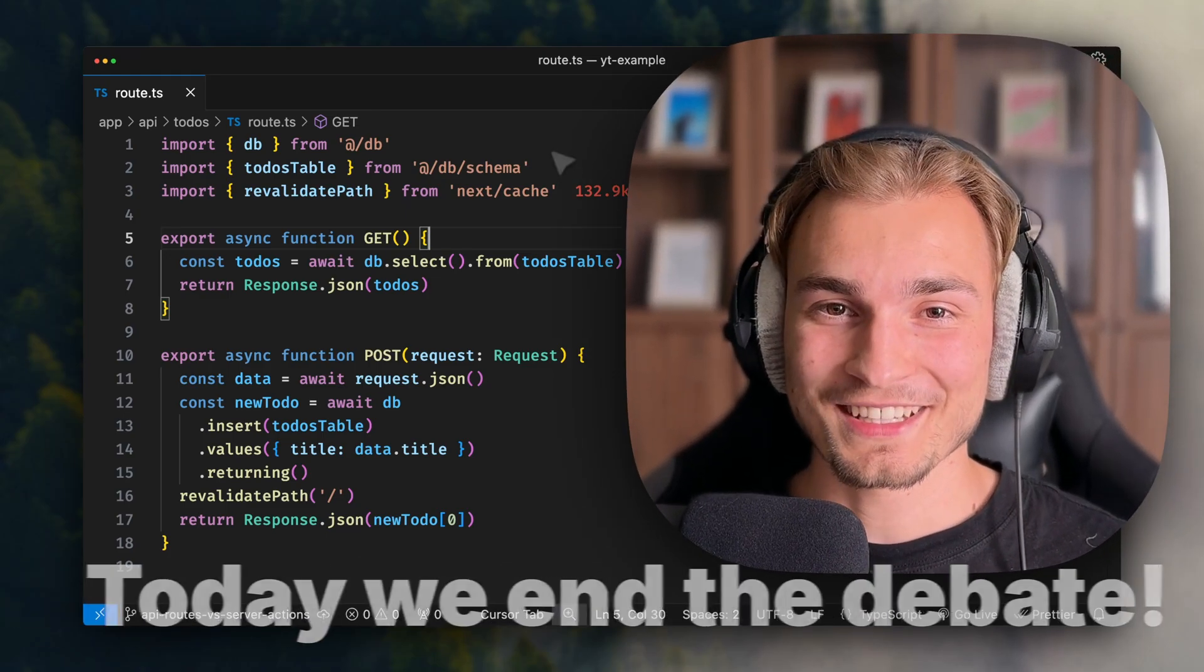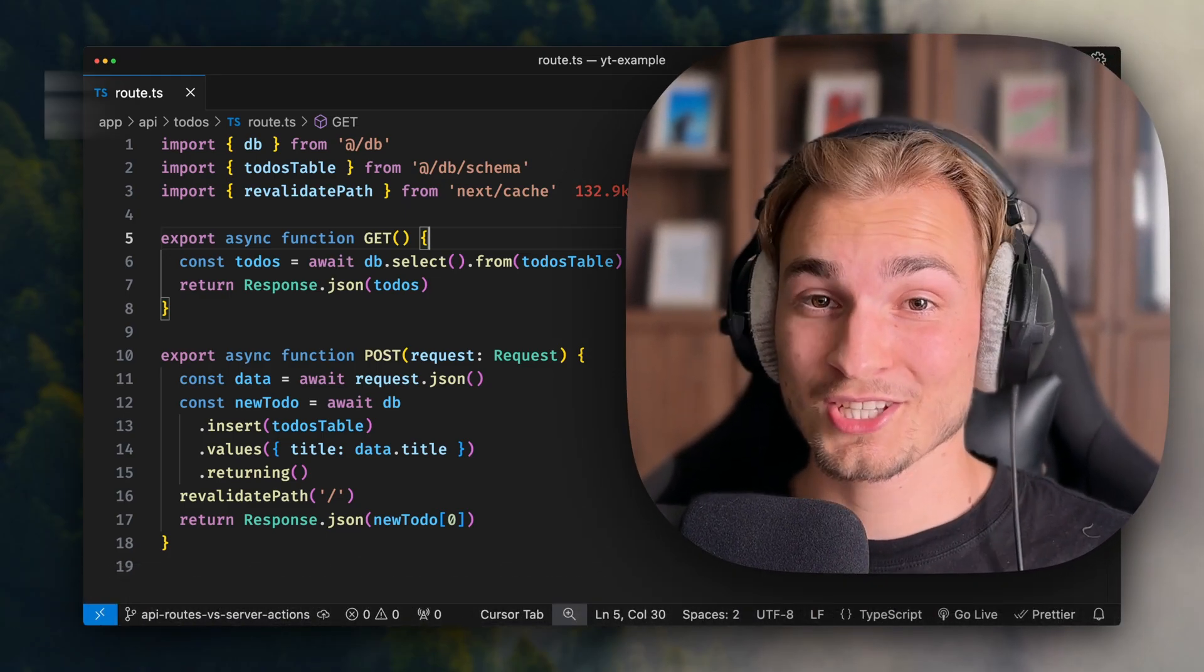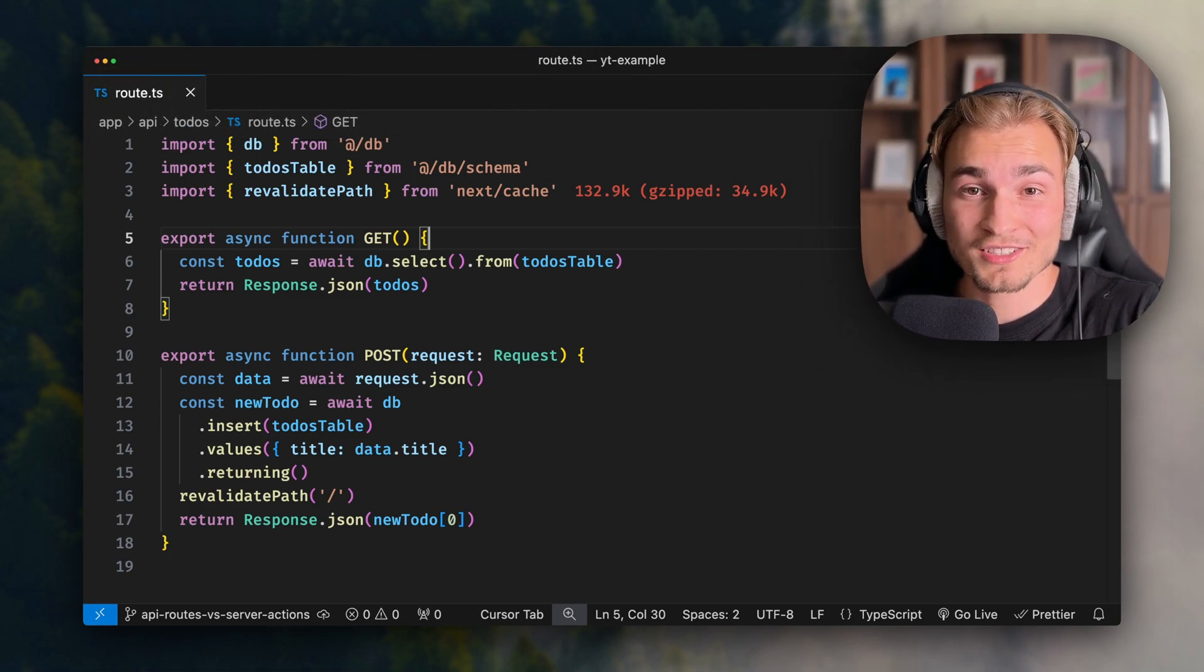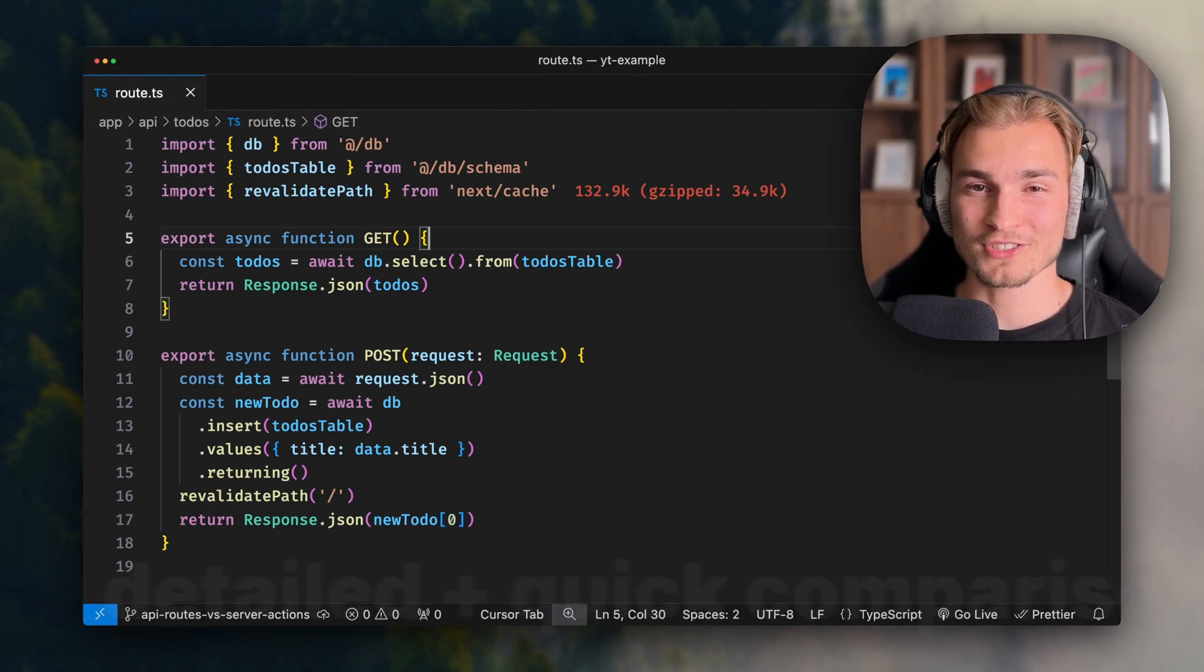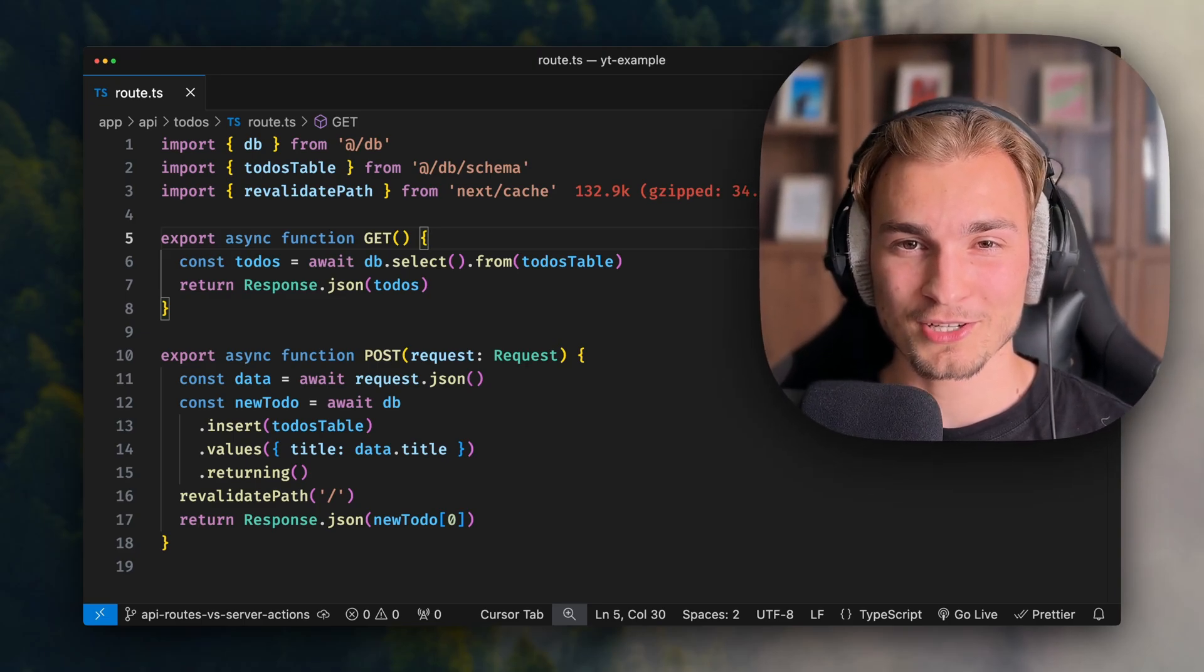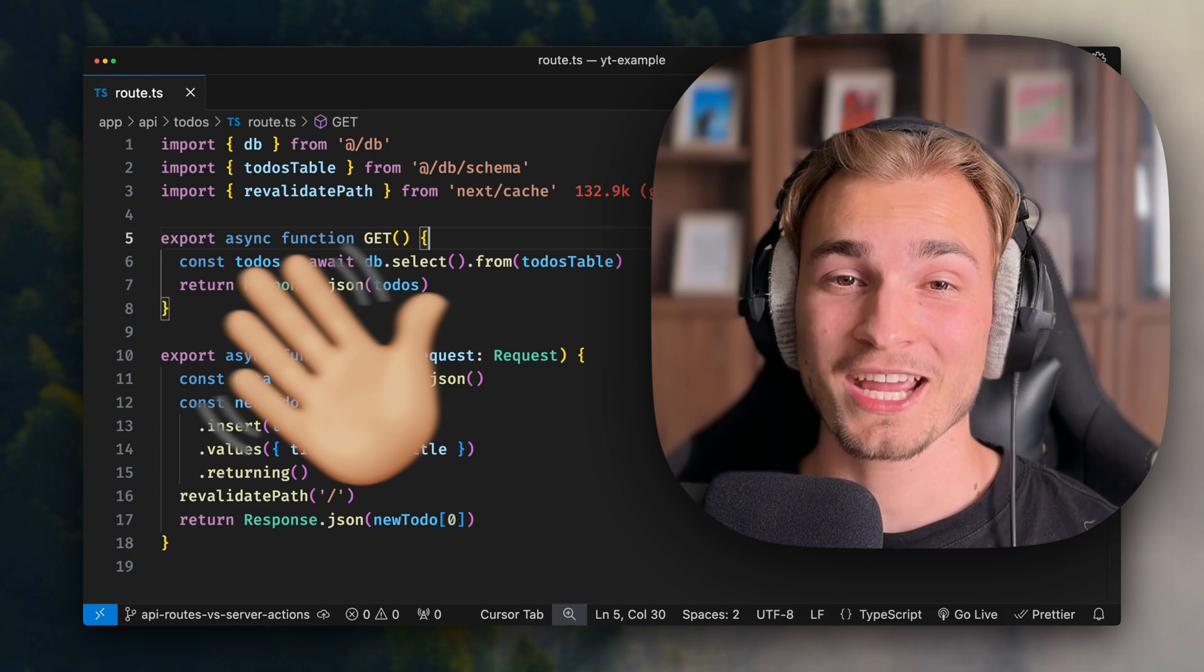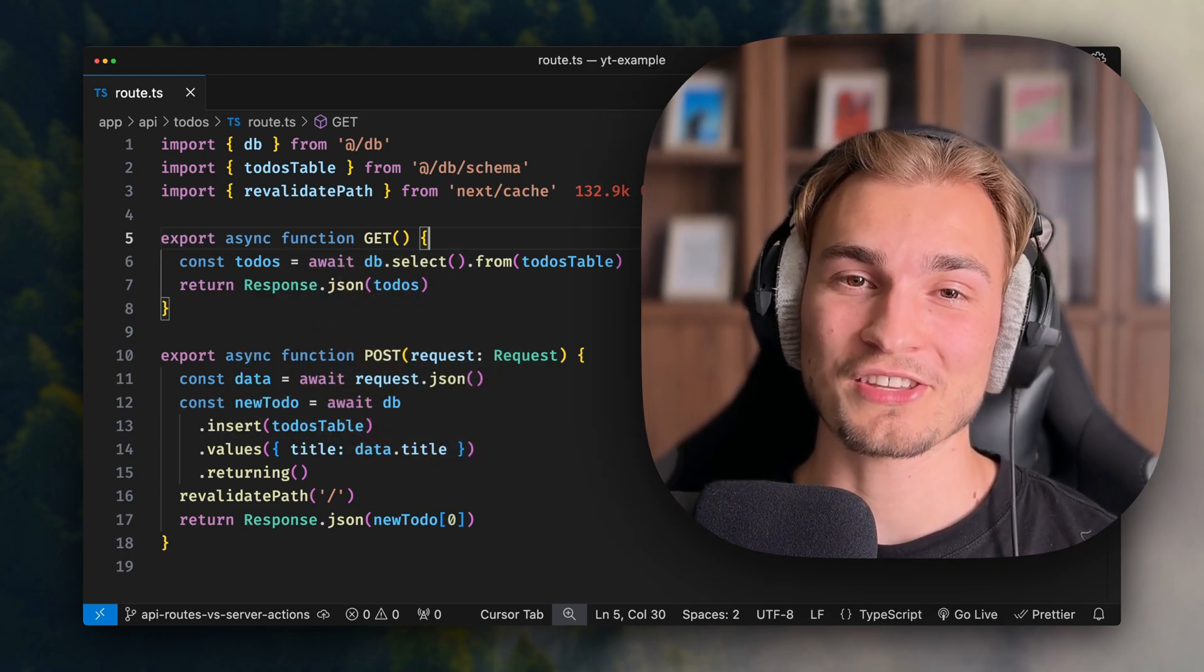Today we end the debate. The good old API routes against the newcomer, server actions. Who will win this battle and when should you use what? This video gives you a detailed but quick comparison. And let me tell you, the winner might not be what you initially thought. So hey, my name is Toby and let's go through this together.